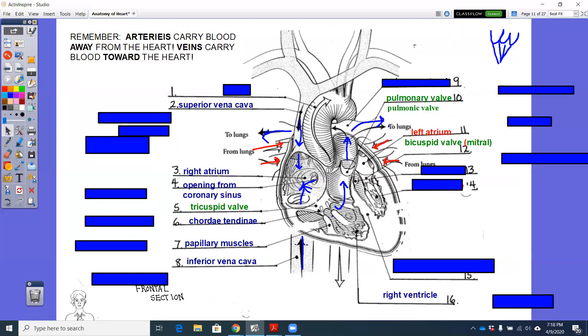It still has chordae tendinae. It still has papillary muscles. That is the same. And then from that mitral valve, the oxygenated blood is going to go into the left ventricle.